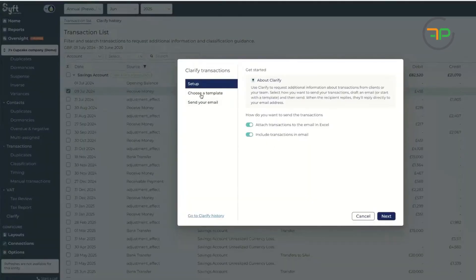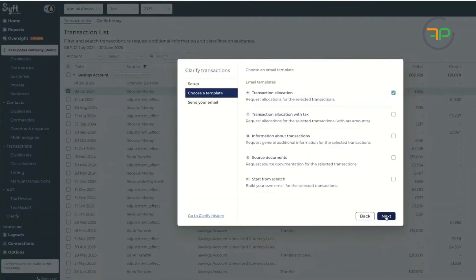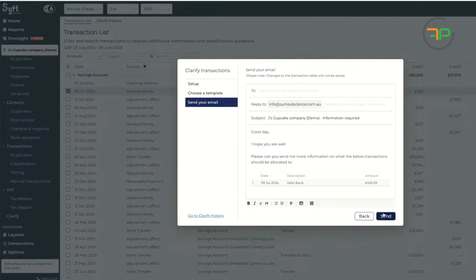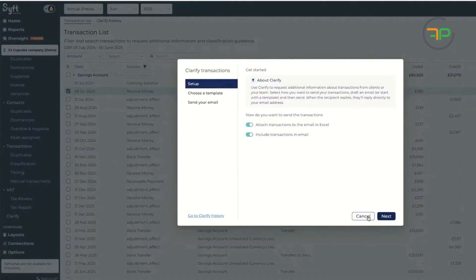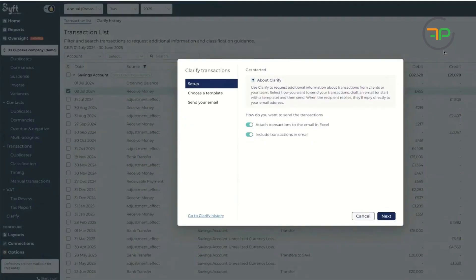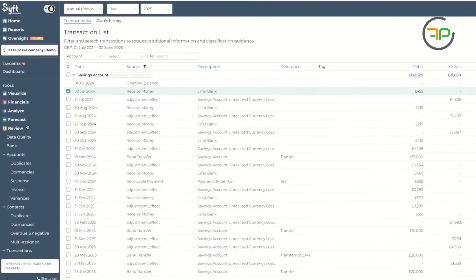You want to send the email. And then you basically put the email address there and send it to the client. And they will receive the email and they can sort it out themselves. Cool. So that's about your data review.